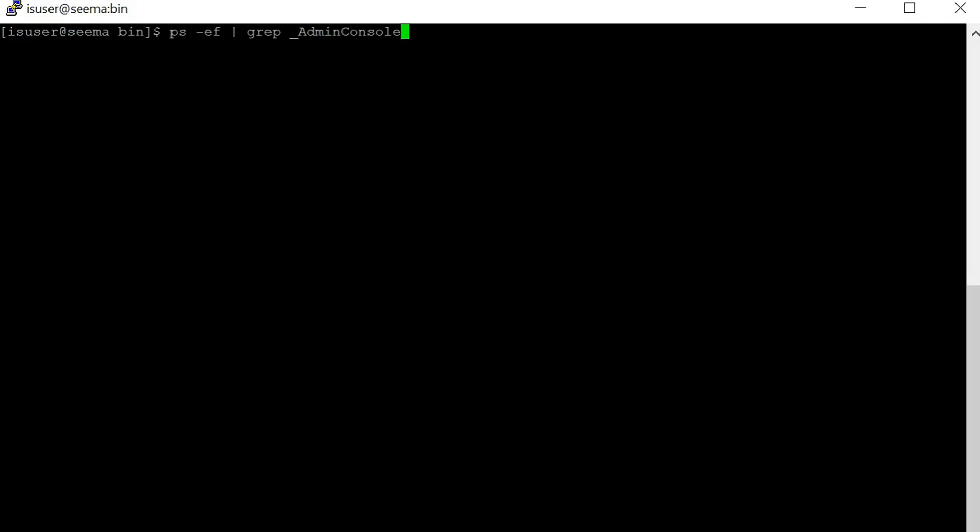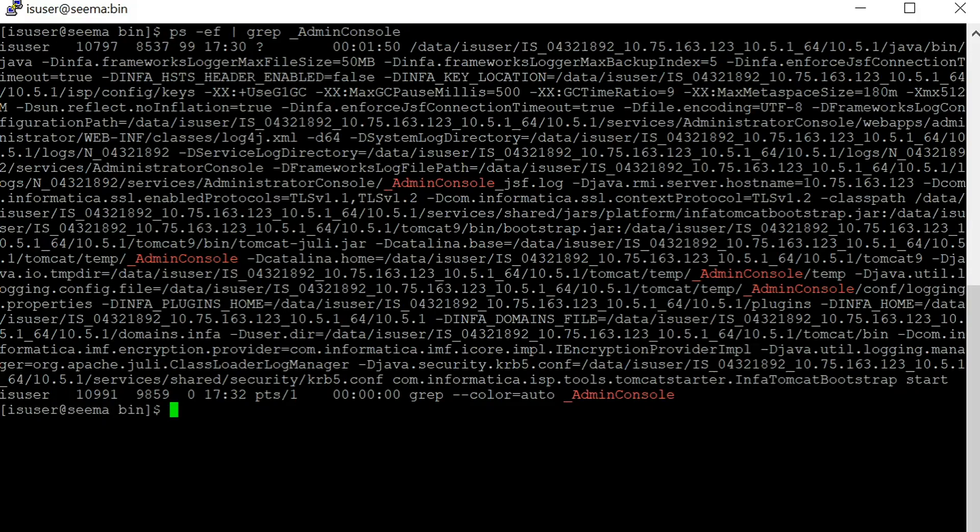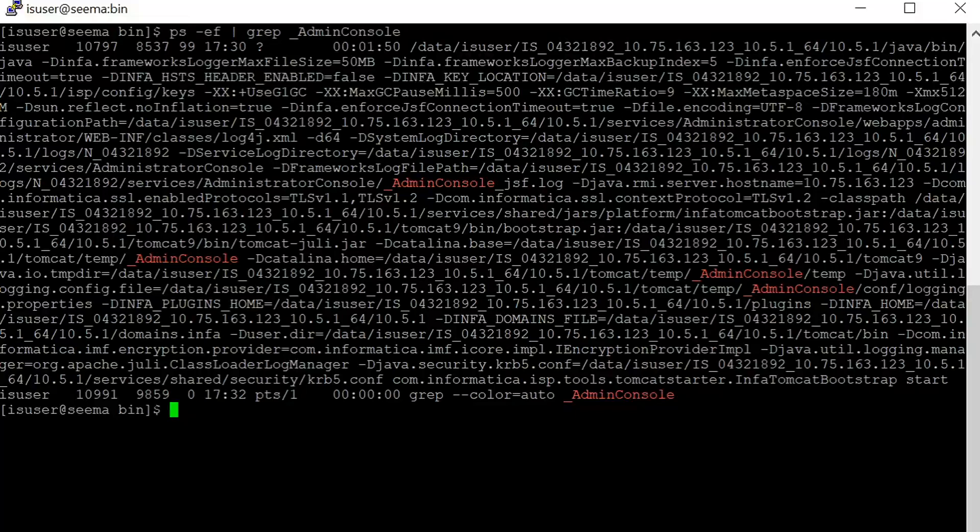Let's see whether the admin console process is up and running or not. We can see that admin console process is up and running. Let's try to disable it using the disable service command.